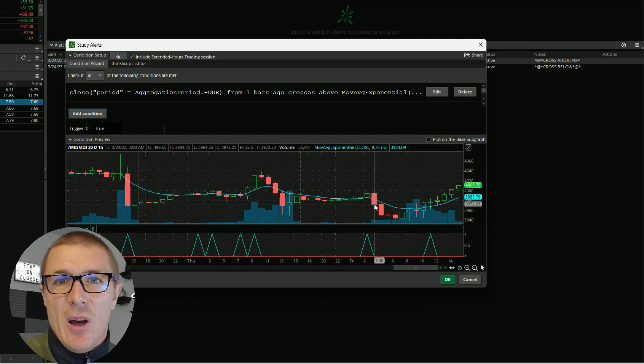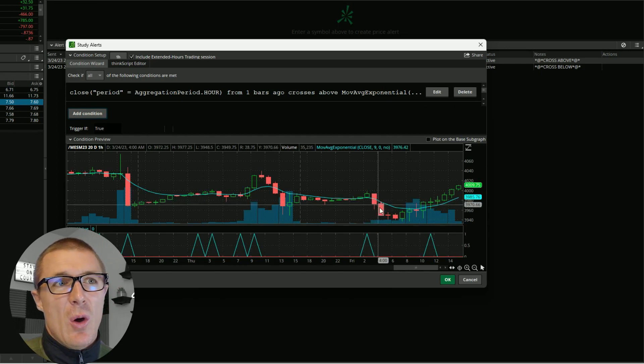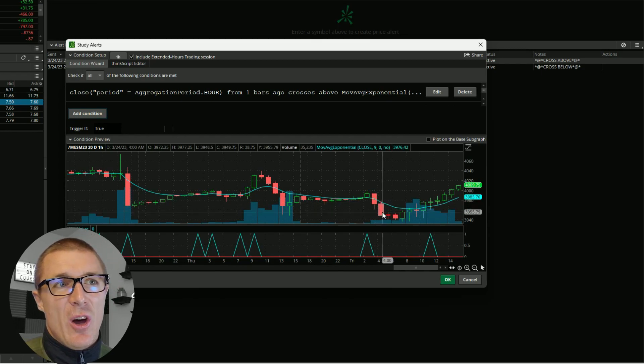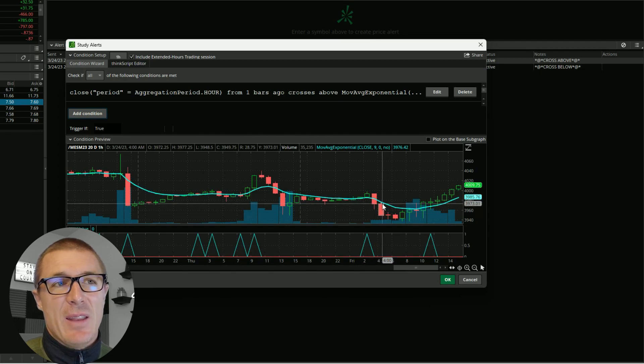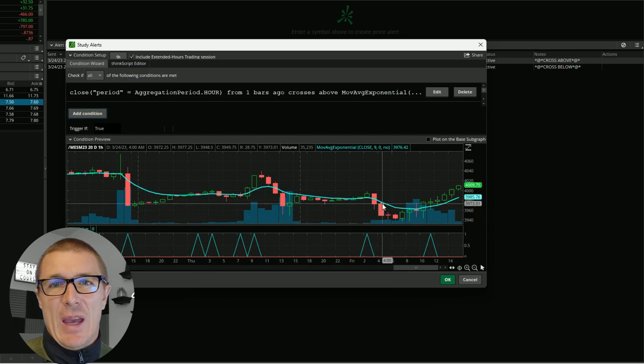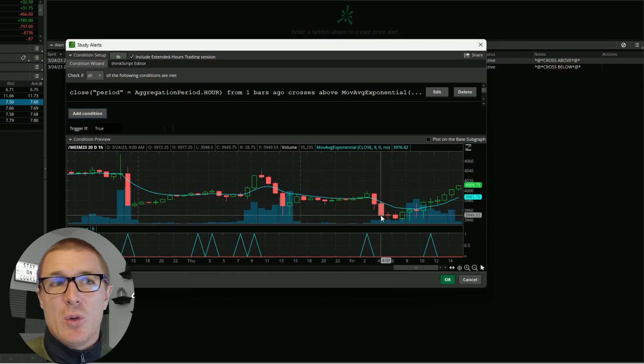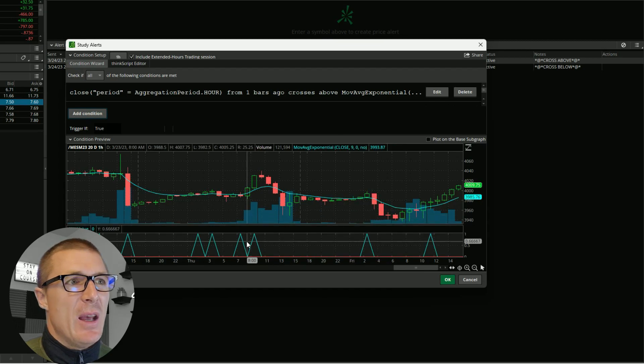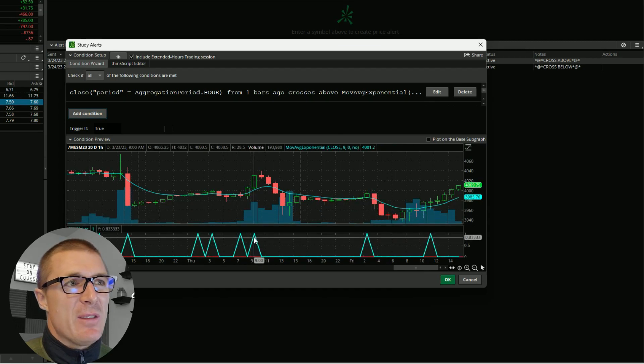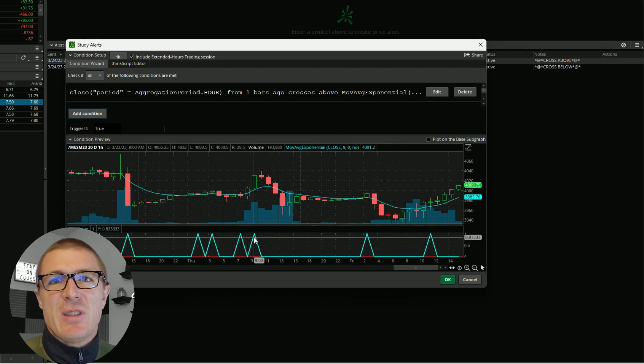If this were the other alert I've created for cross below, I would have been alerted on this candle as well at the open of this candle. You can see had I got in on the open, that would have been a nice move to the downside.